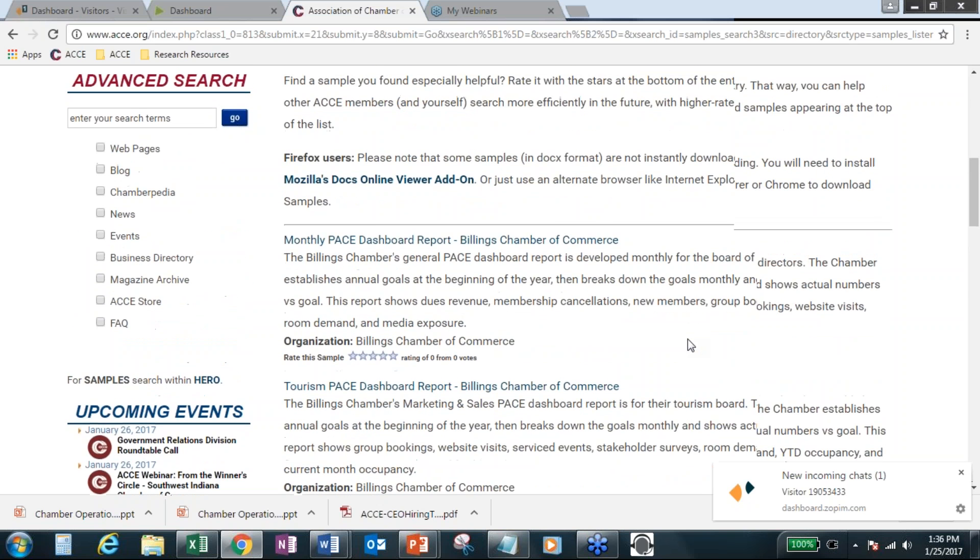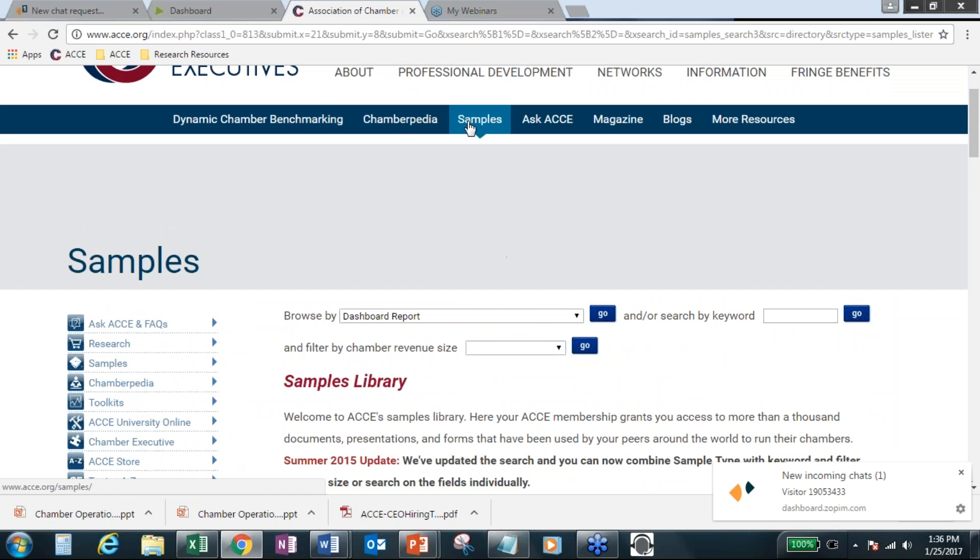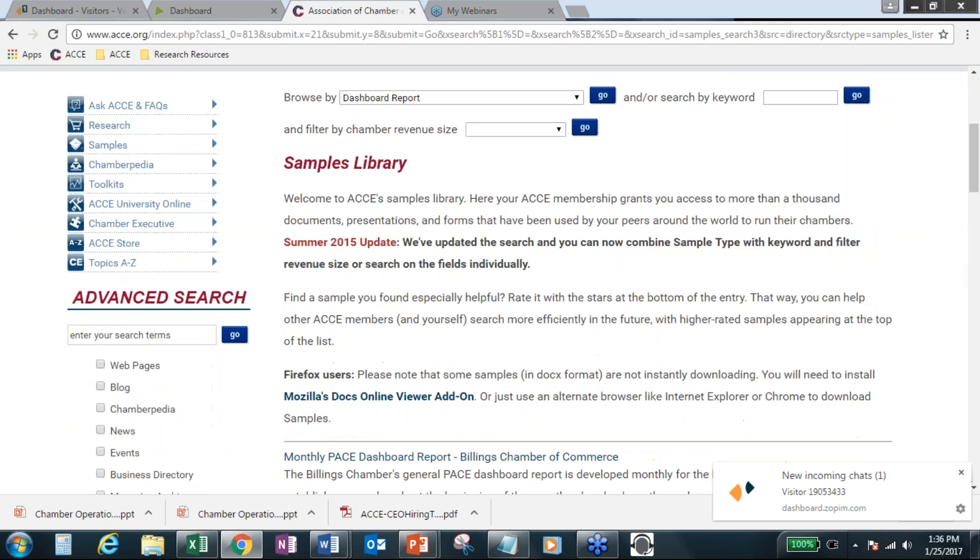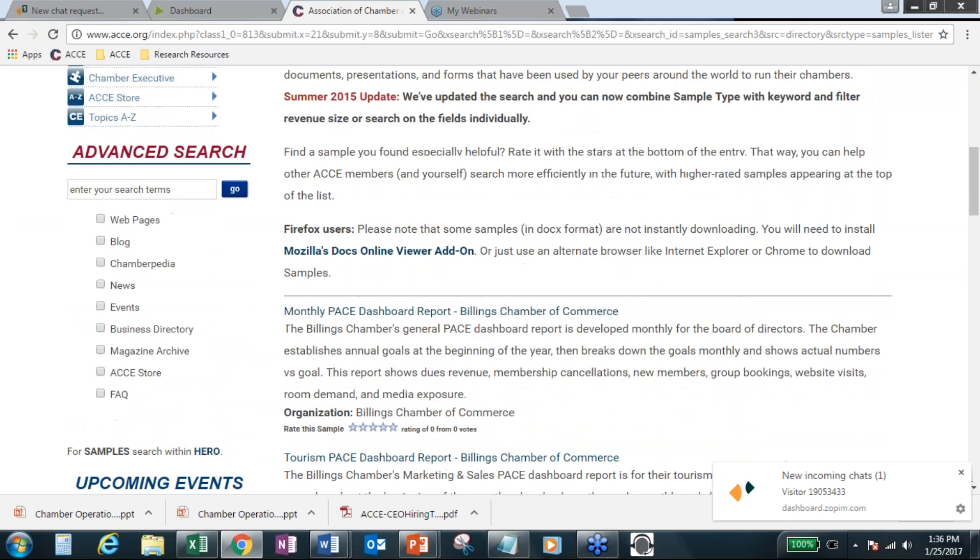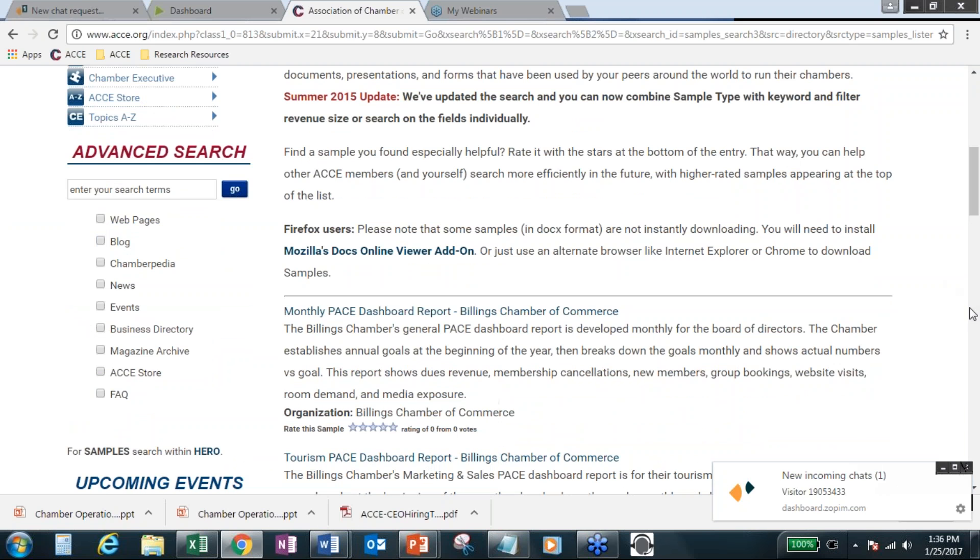So, someone outside of ACCE, if they don't have an ACCE login, they can't see your sample. They can see a summary, which is this summary, but they can't actually download the example piece. So, that gives you peace of mind. Okay. Anyone else?